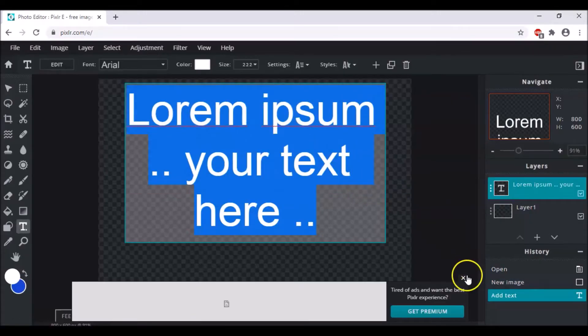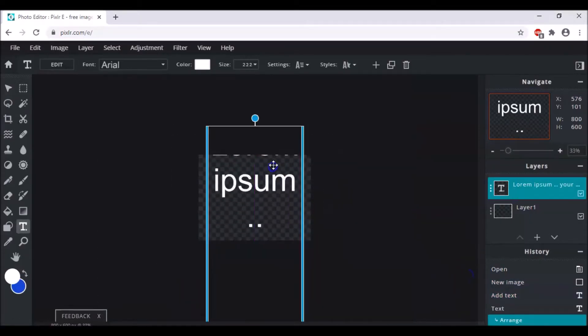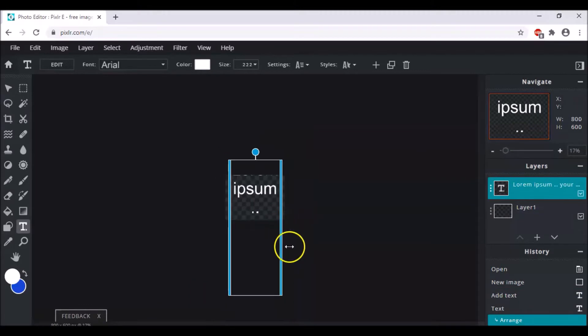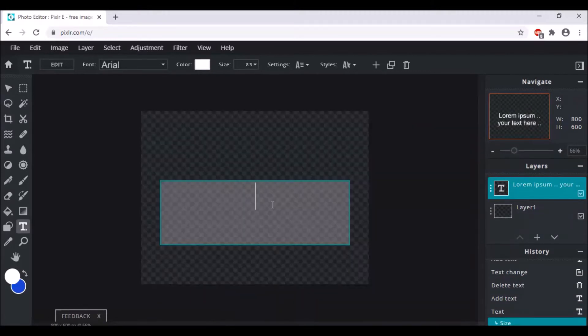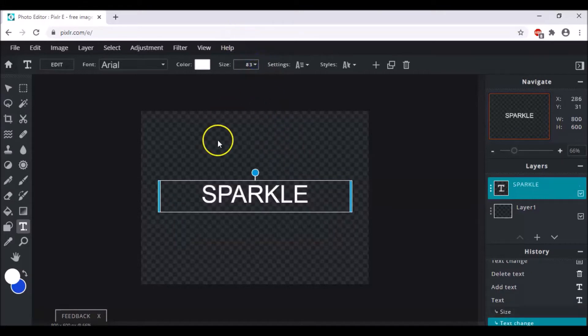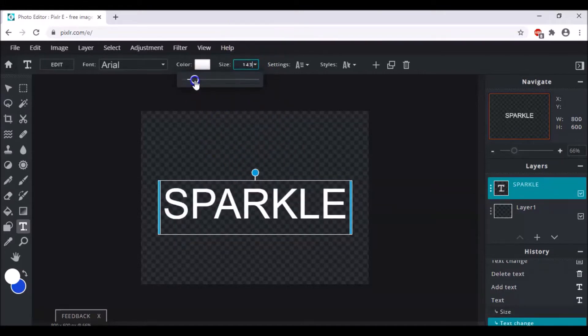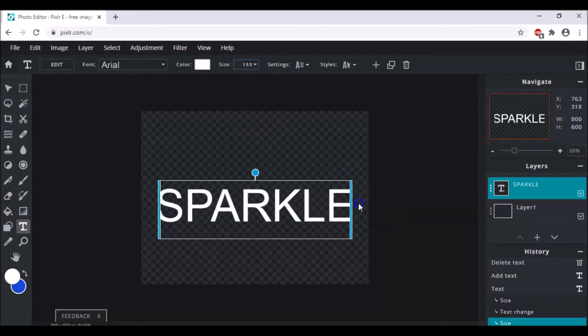Then you can write your text. So I will just quickly write it. So I am writing sparkle and then I am also going to increase the size a bit and I think this is perfect.